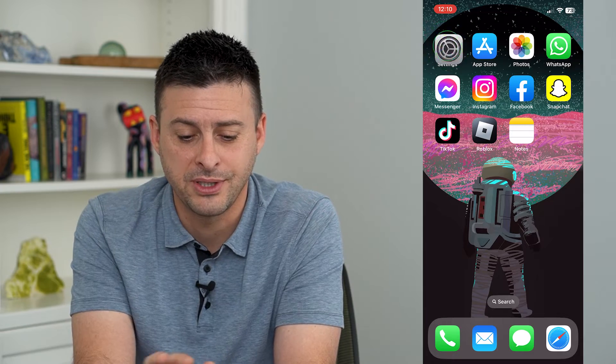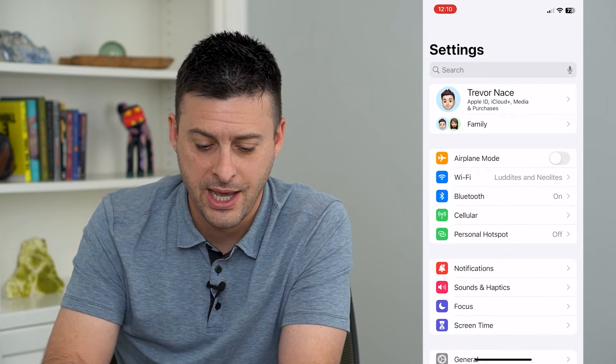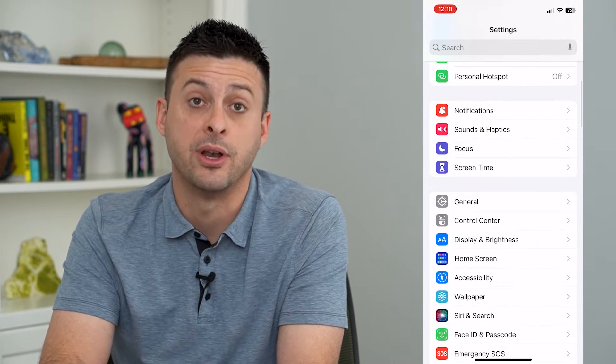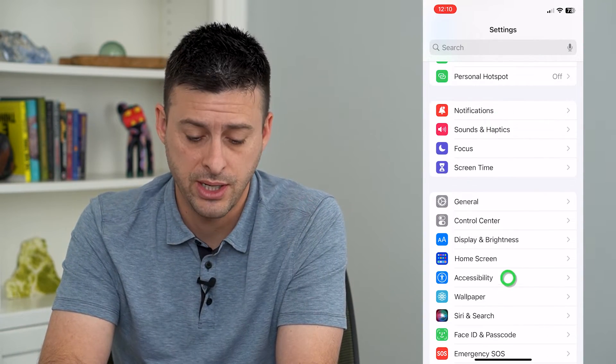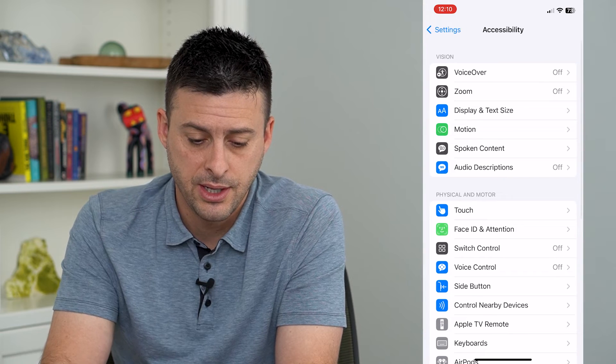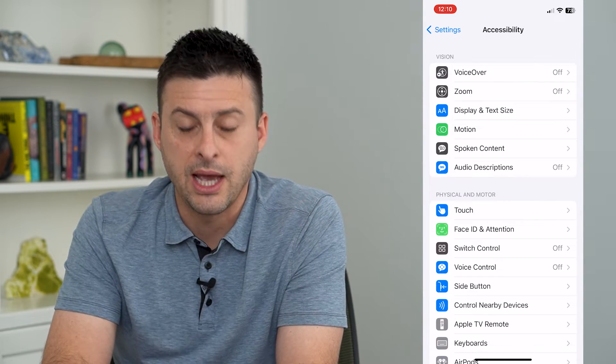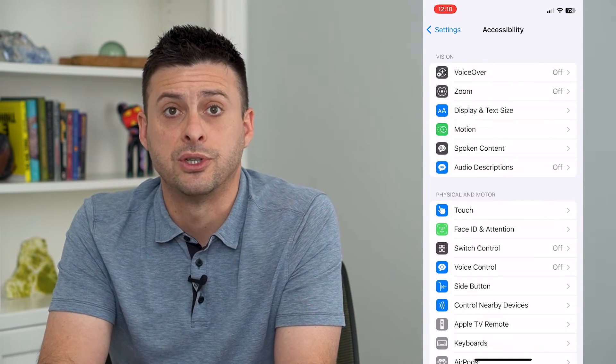So let's hop into our settings and we'll scroll down and tap on Accessibility. And then you can see midway down there is Switch Control.